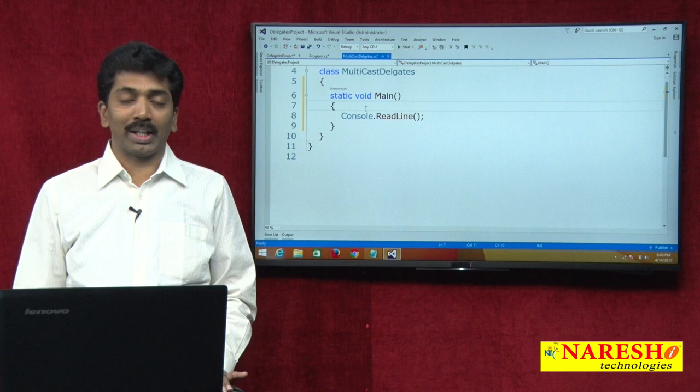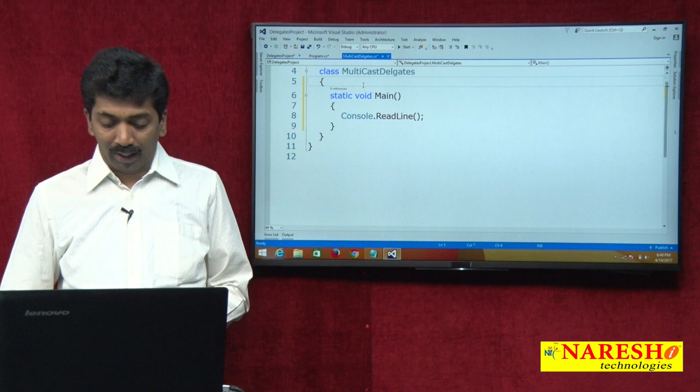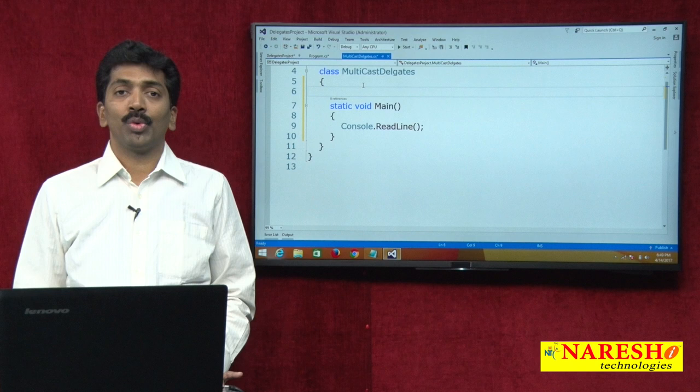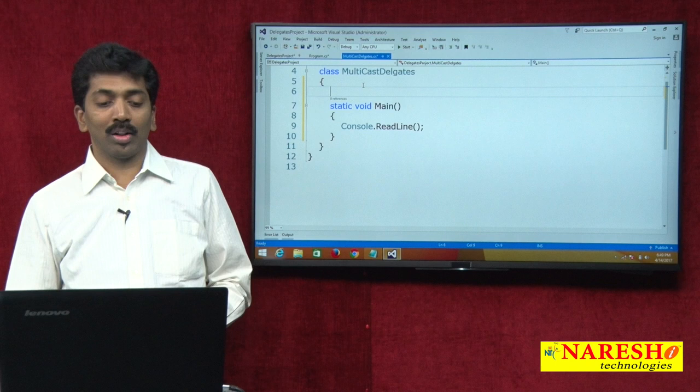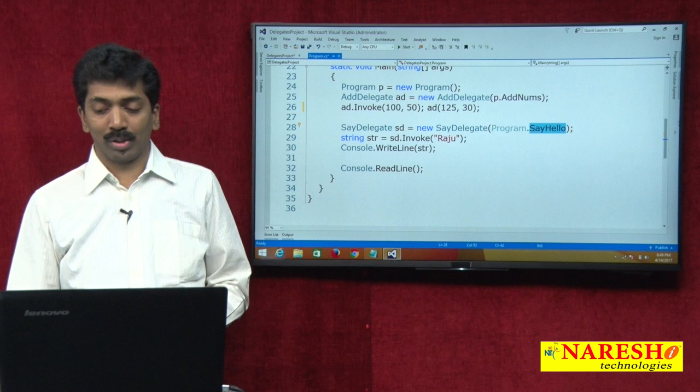Suppose in a class we have multiple methods with the same signature — we can call all those methods using the same delegate. Let us practically check this process.